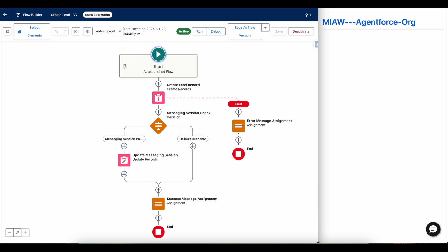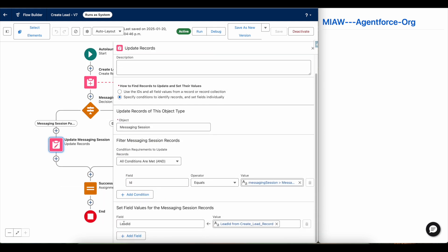I was unable to update the messaging session with the lead ID because I was unable to give edit permission on the messaging session record to the Agentforce agent user. Things might change — as of now you can set it to run as system. Once all these permission issues are fixed and we are able to give proper access to the Agentforce agent user, we can run the flow in normal mode instead of system context.